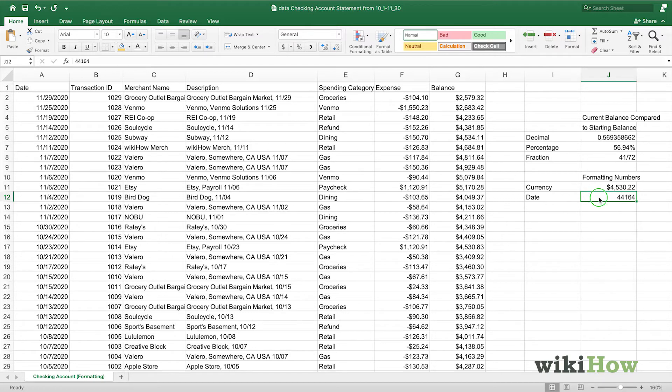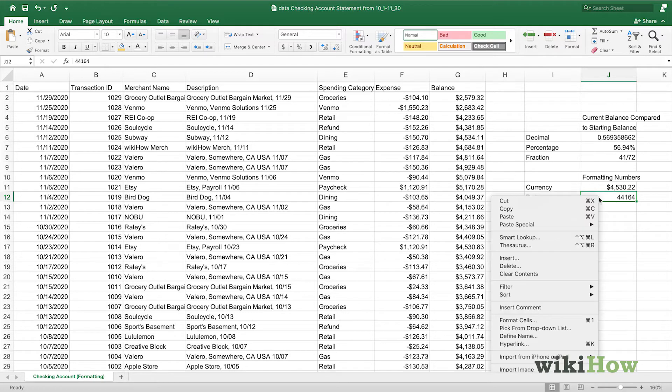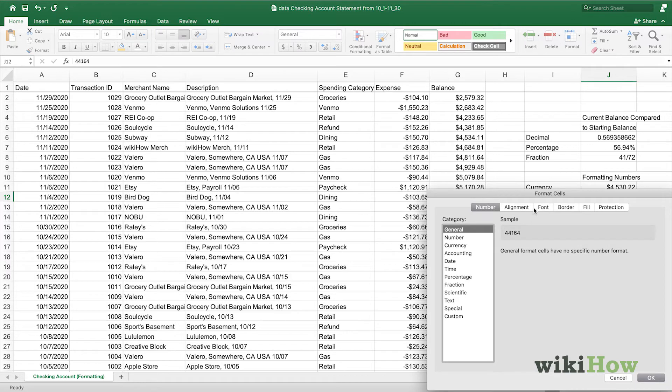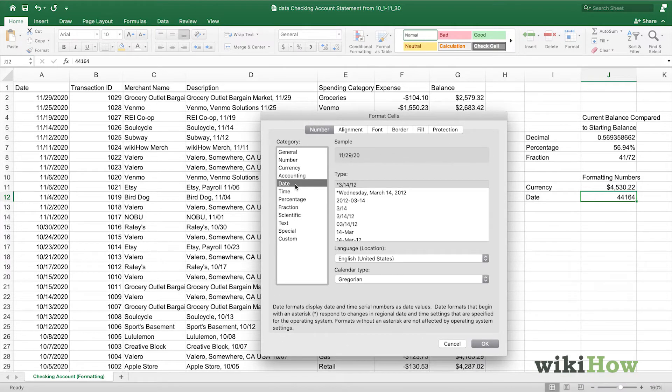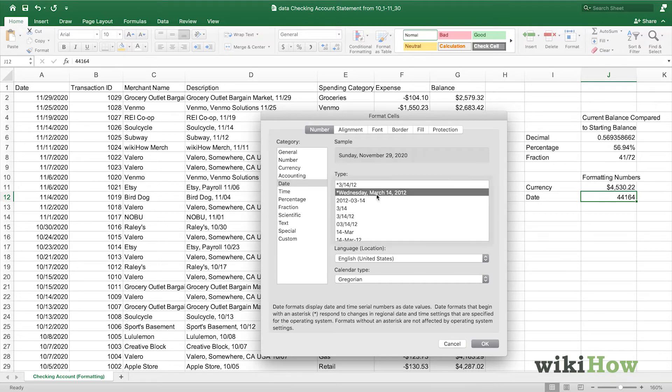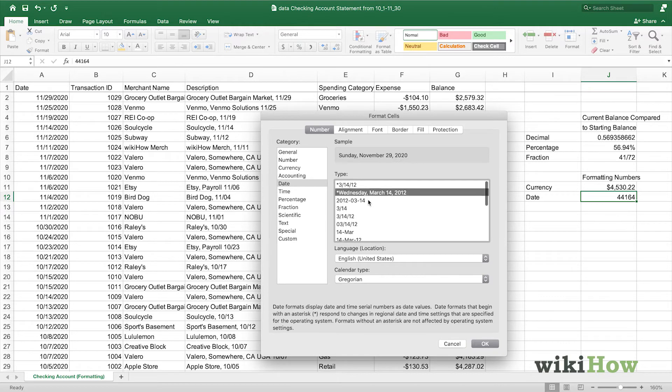We'll right-click the cell, then go into format cells, and here we can go into the date category. We can see that we can have the numerical date, we can have the text date, along with other options. Here, we're going to choose the month, the day, and the year. Then press OK.